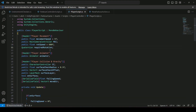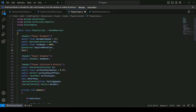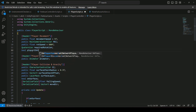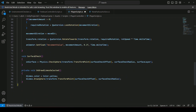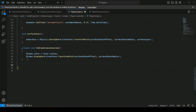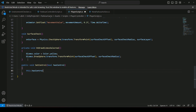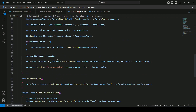Open up your player script. In the player movement section, create a bool named playerControl. Then scroll down below OnDrawGizmosSelected and create a new method called SetControl. This method will have a bool parameter named hasControl. Inside it, set this dot playerControl equal to hasControl, so the playerControl bool changes according to the hasControl parameter.